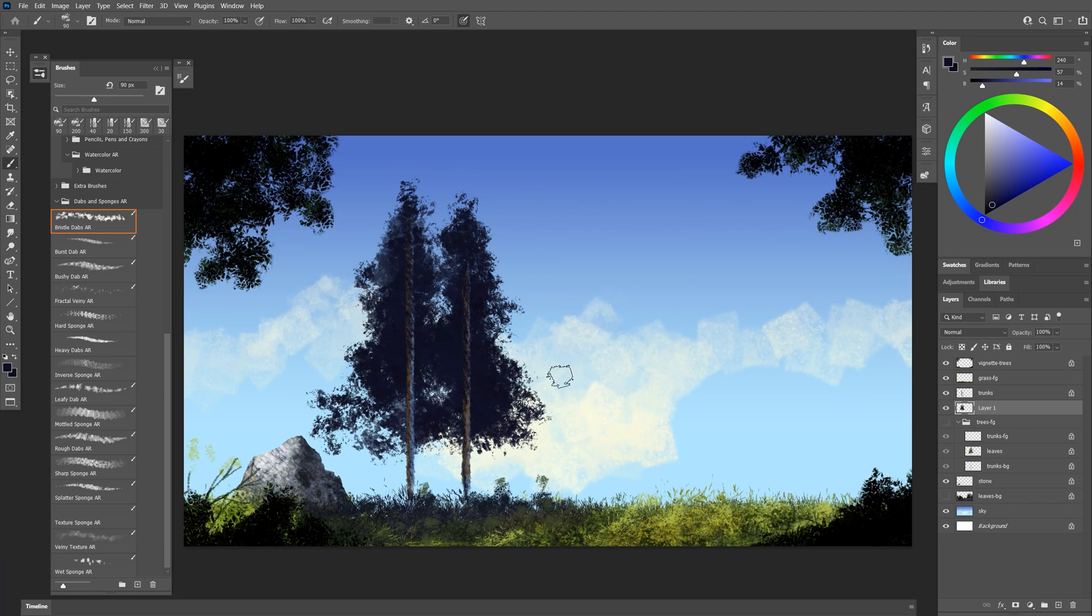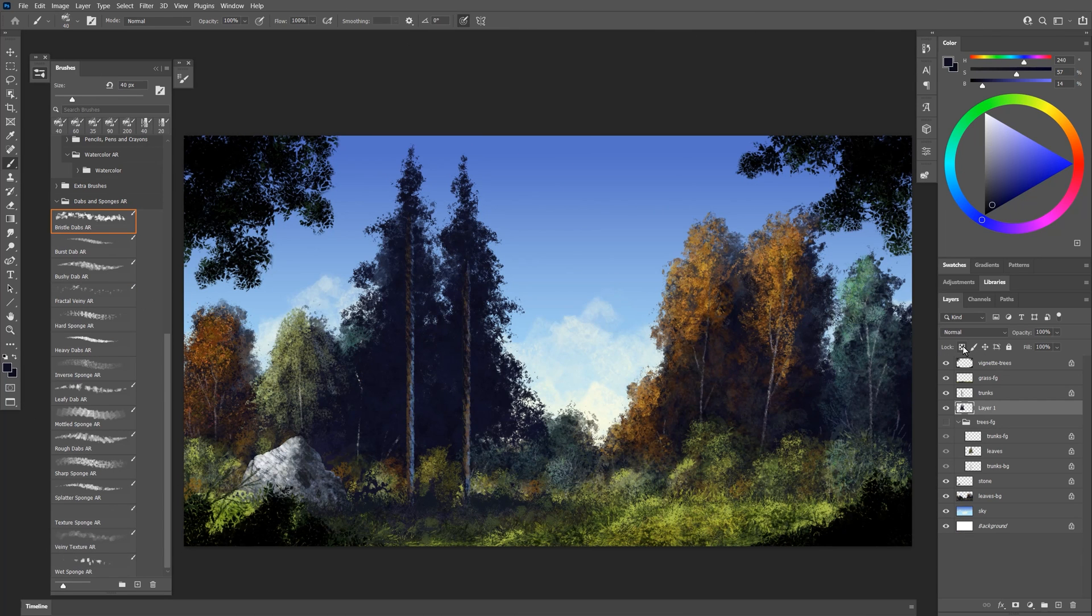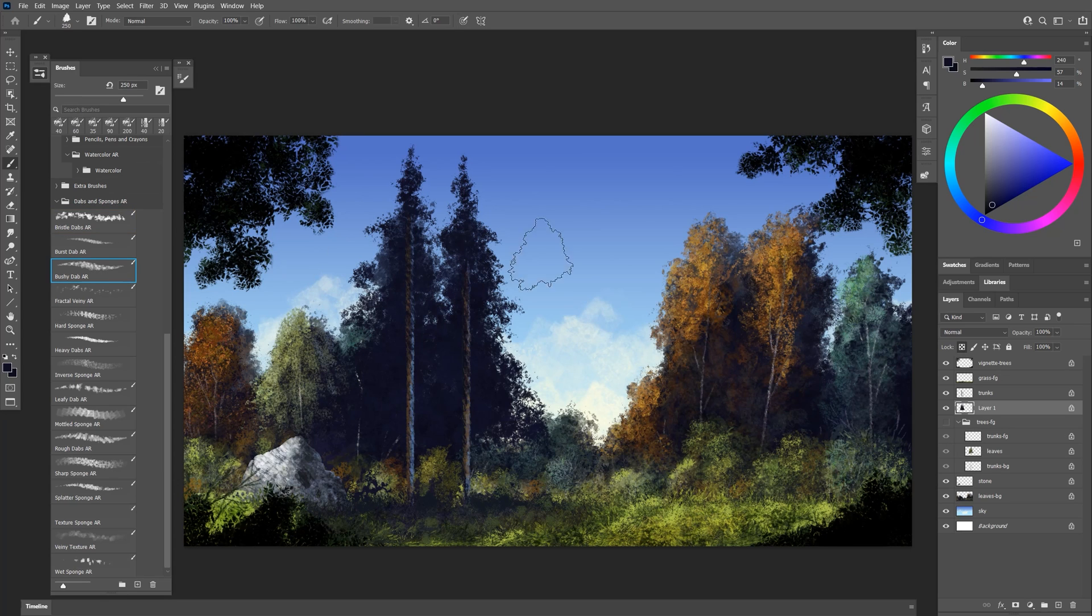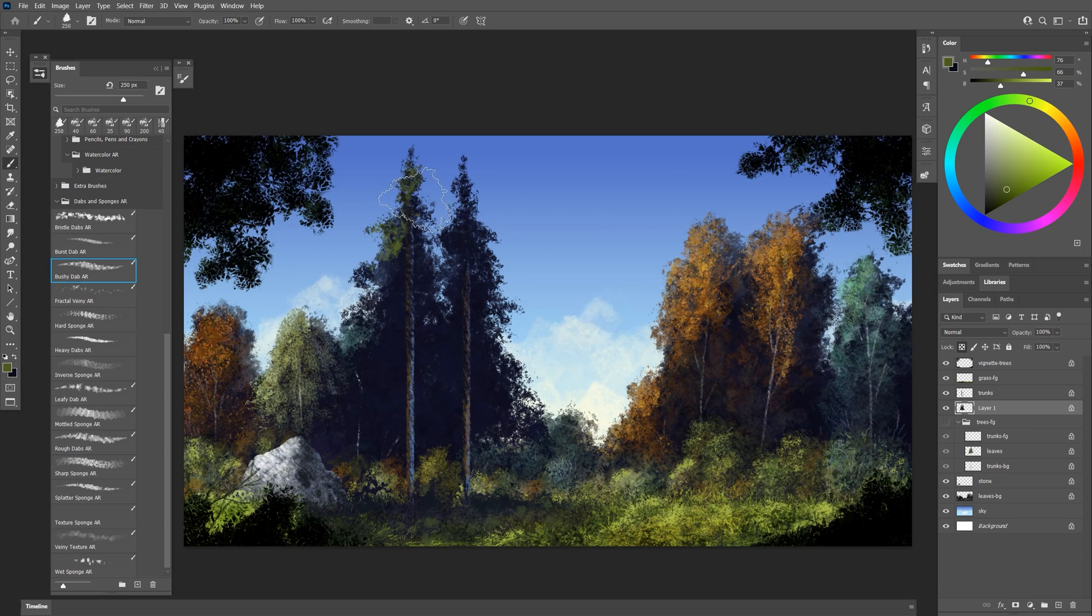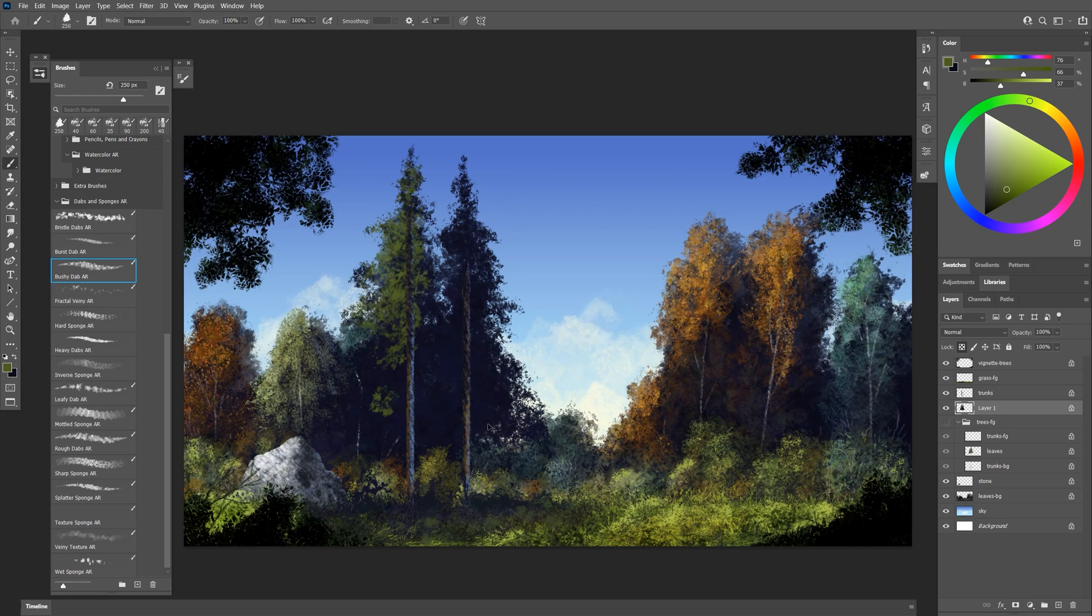If you're having trouble seeing what you're doing you can always hide the background. Now that we have that shape blocked in I'll lock the transparency of that layer. Let's use another brush called bushy dab. We'll select a lighter color and let's paint in some of that. Lighter pressure is going to get you smaller features. Heavier pressure will get you bigger broader features.